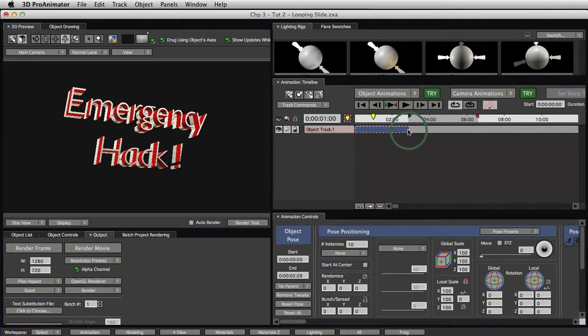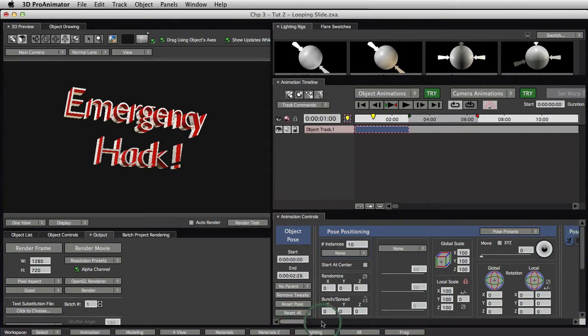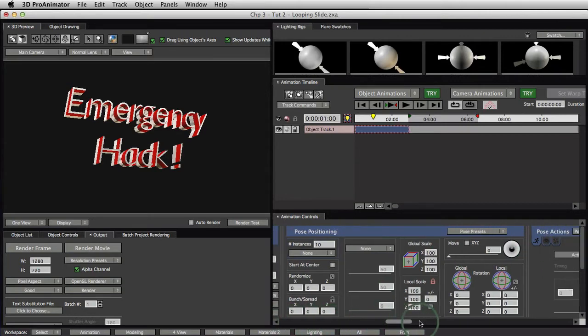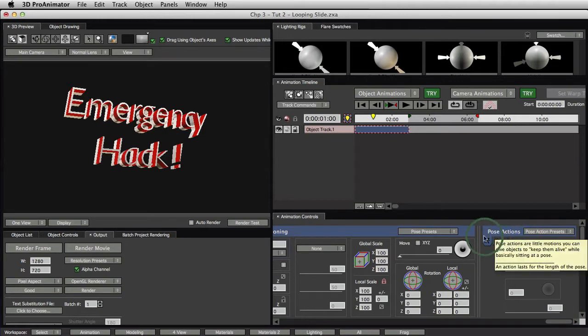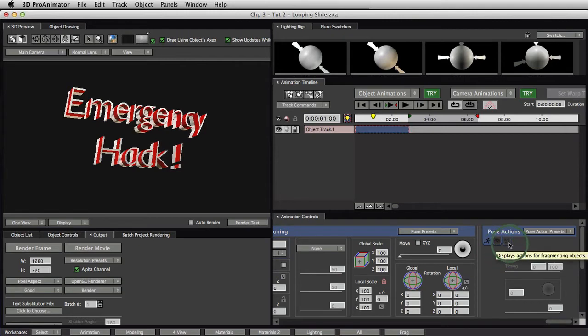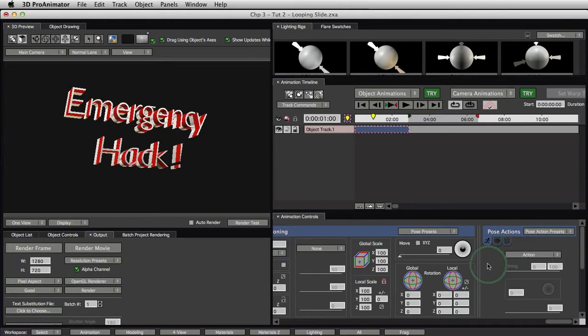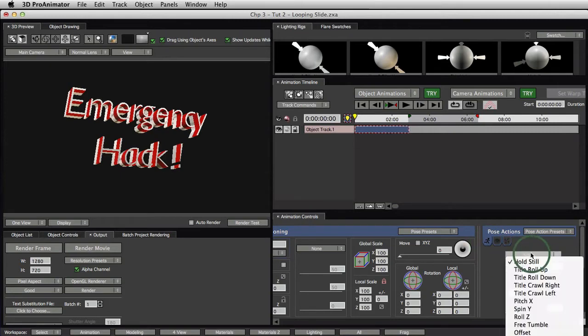We've got these things called actions. So this is the one place I am going to have to make you look down here into the Animation Controls way over to the right. Now there's a little dragger here, so we can drag this thing over, and we've got this thing here called a pose action. So we have pose actions for movement, pose actions for visibility, and pose actions for fragmentation, where you get to chop things up and scatter them around the scene.